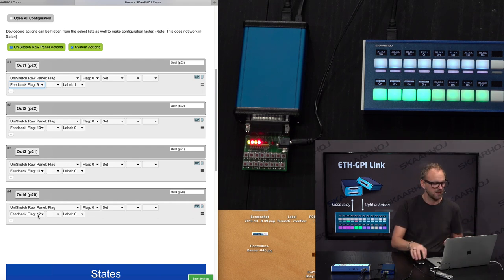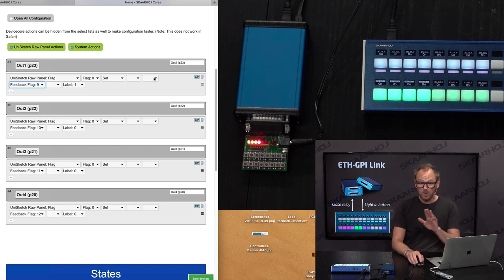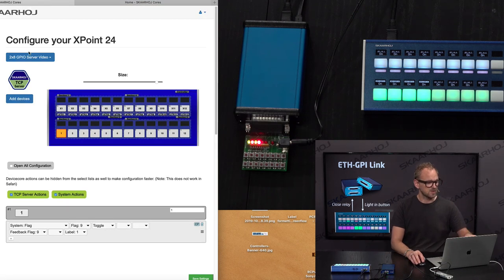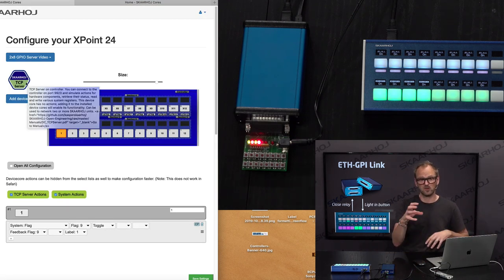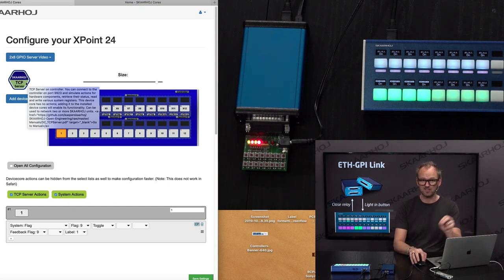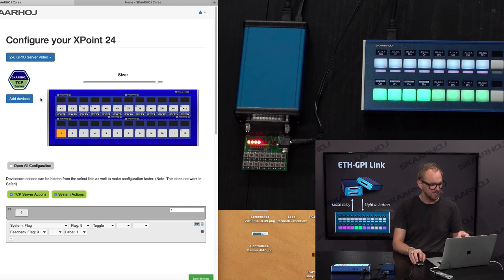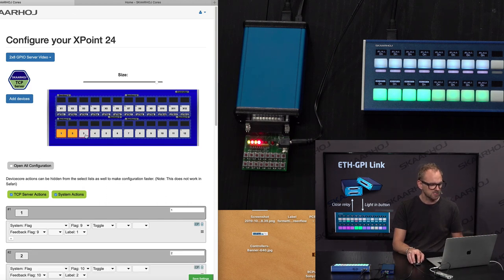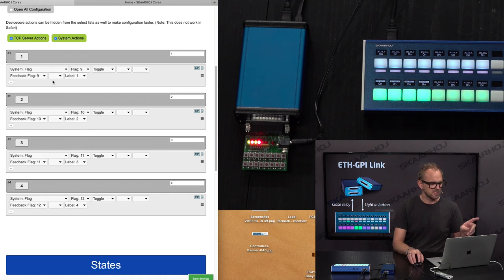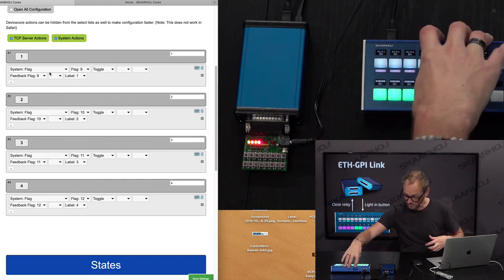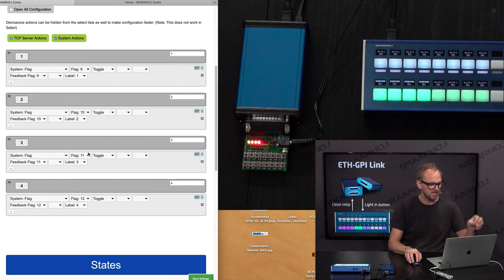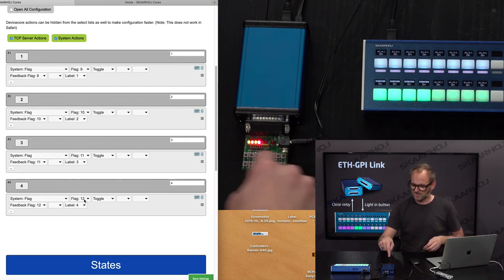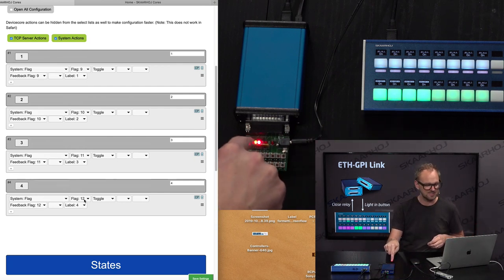That's the listening part. Now it would be interesting to see on the Crosspoint 24. Let's go over there. You can see it has a device core called TCP server, so the server and the client go together. If I let you see the configuration of these four buttons, you see that it is changing the system flag over here. It is changing flag number 9, number 10, 11, and 12, and that is exactly what this box here is listening to.